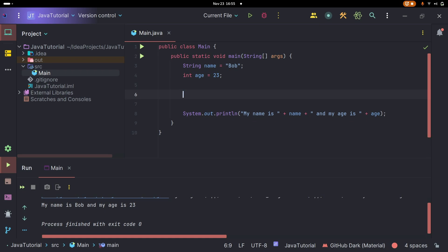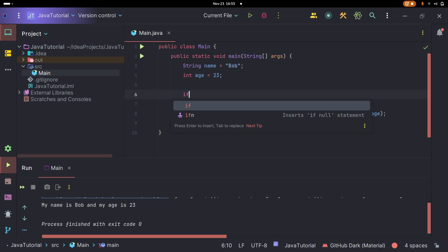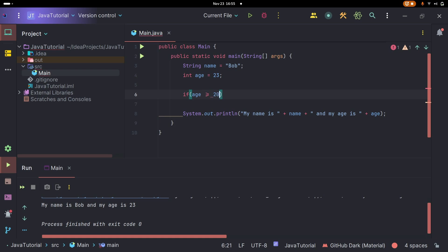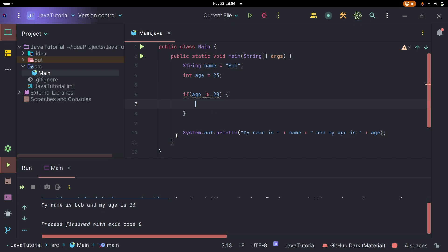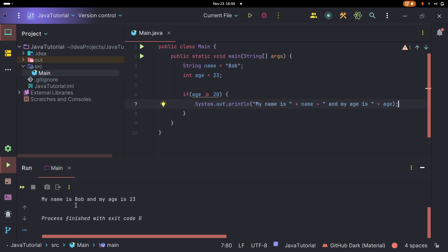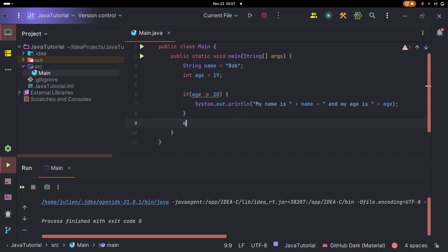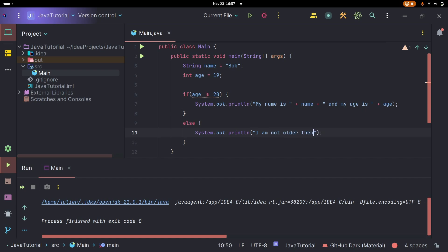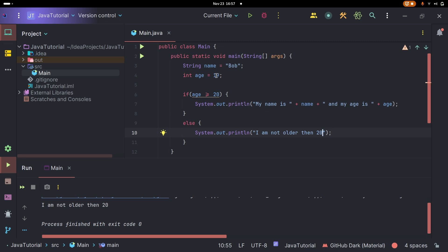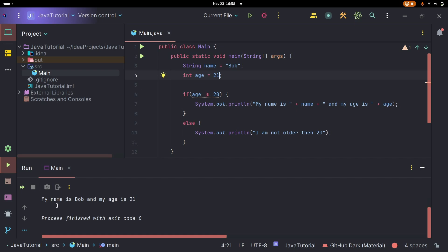We can say: if (age >= 20) — and that's just a greater-than-or-equal-to symbol — then open curly brackets and move our print statement inside so it only runs if age is greater than 20. If we set age to 19 and run it, nothing prints because the condition is no longer true. We can add an else block: else { System.out.println("I am not older than 20"); }. Now running it prints that message. Set age back to 21 and we get our original output.